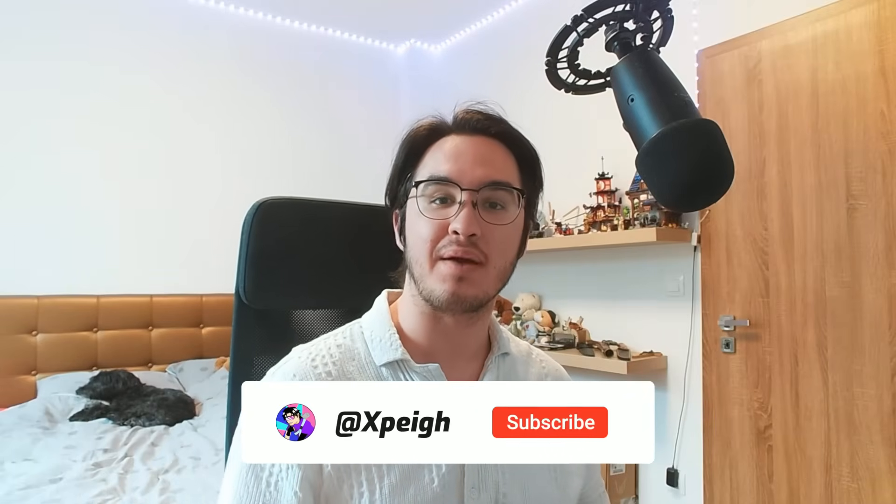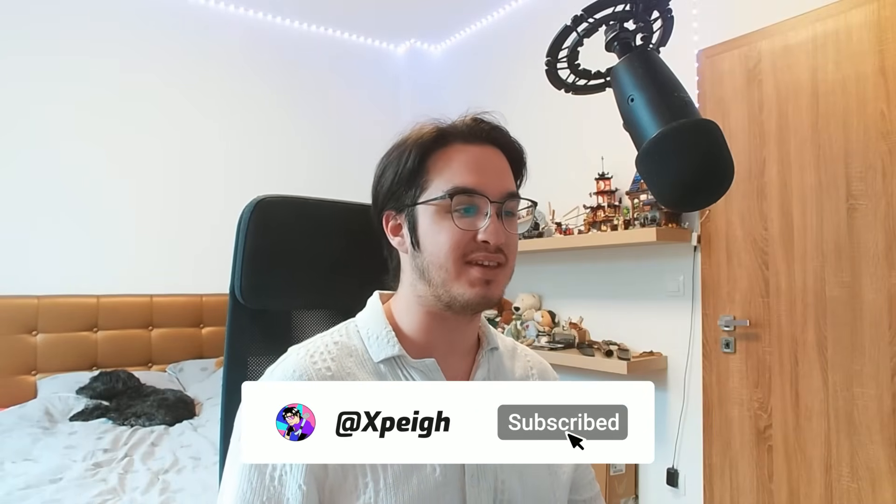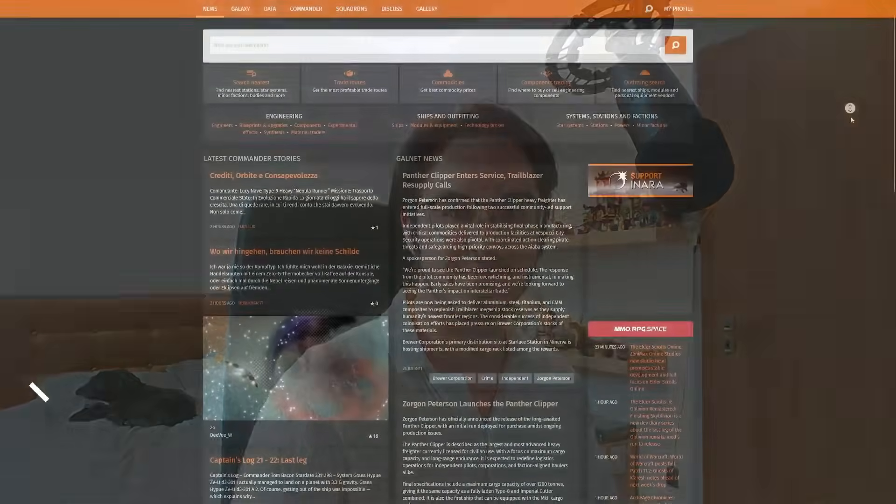Before we get started with the top 10 list, let me ask you for a quick favor. If you're not subscribed, please be sure to subscribe down below. We're trying to reach 1000 subs by the end of the summer, and if that's not possible, then by the end of the year. Any subscriptions will be greatly appreciated. But with that out of the way, let's continue with the video.